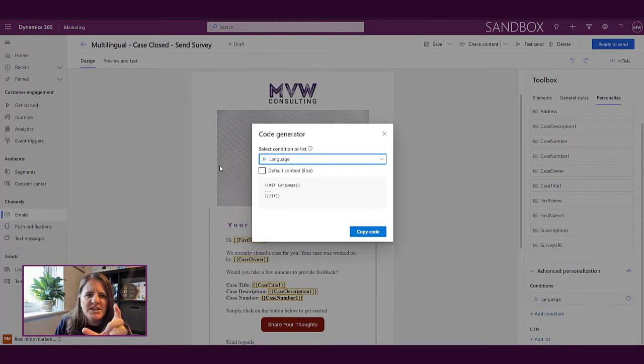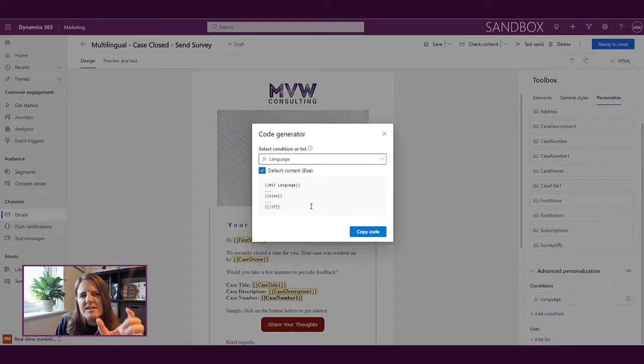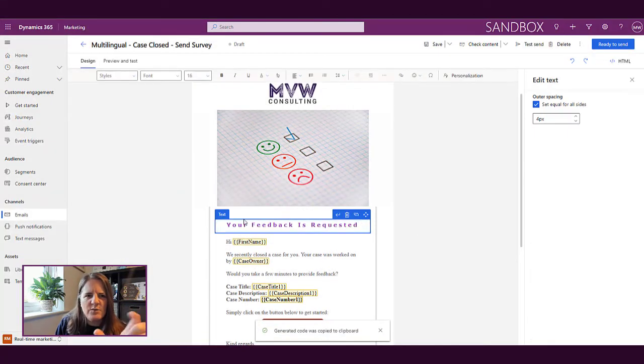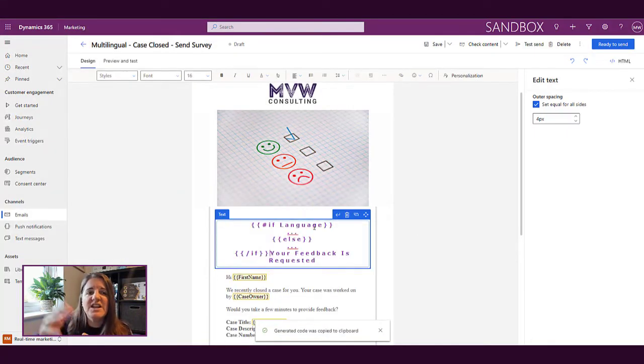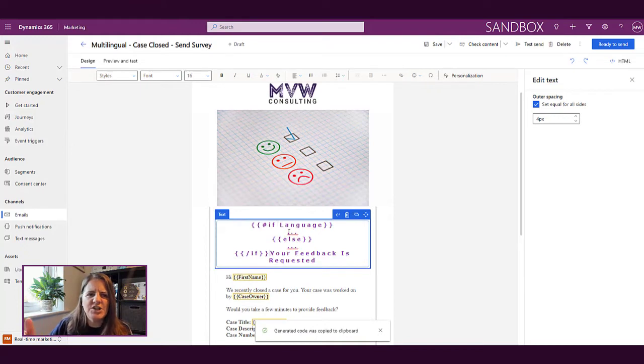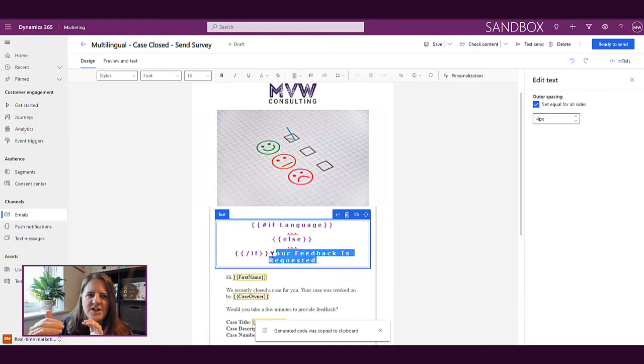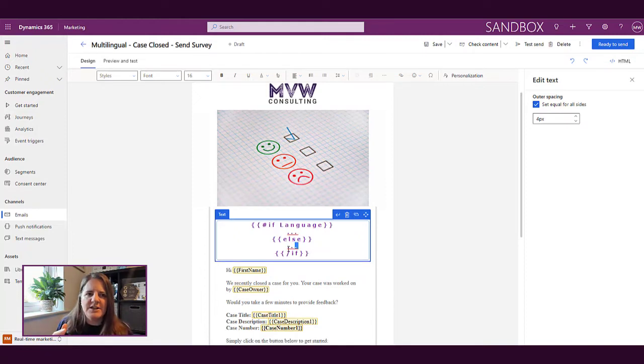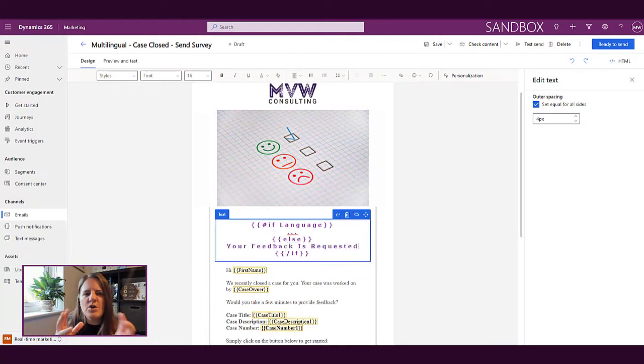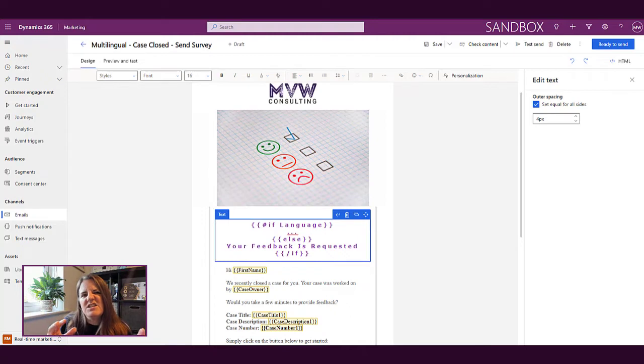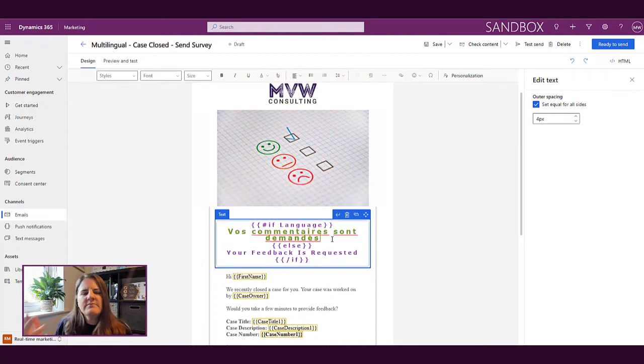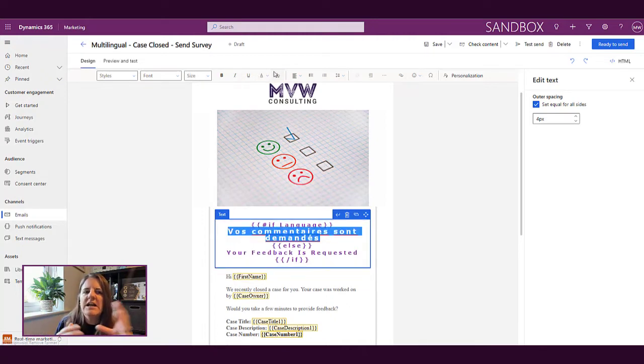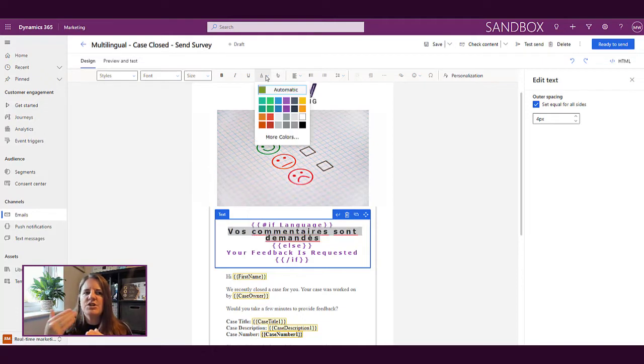So language is the snippet that we created. We're saying if language, so if that is met, if they do have French then we're going to show something in French, otherwise it's going to be in English. Now that's just one example, so this is basically just saying if it's French show the French text, otherwise show the English text.